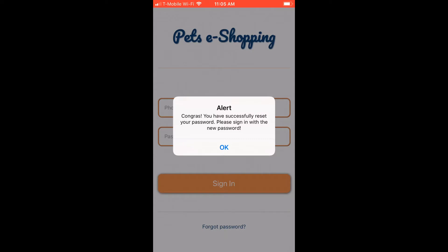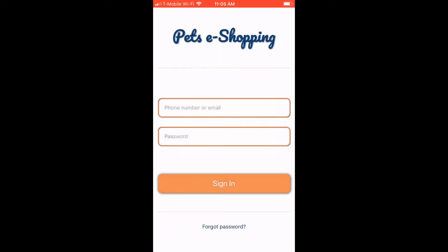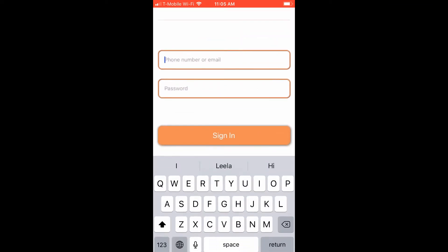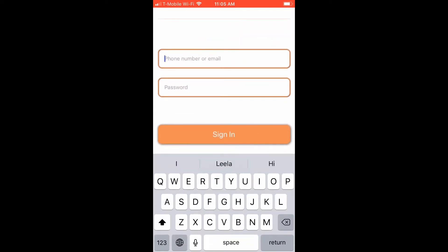The app tells us the password has been successfully reset and automatically navigates back to the Sign In page. We can now use our email address and the new reset password to log back into our account.